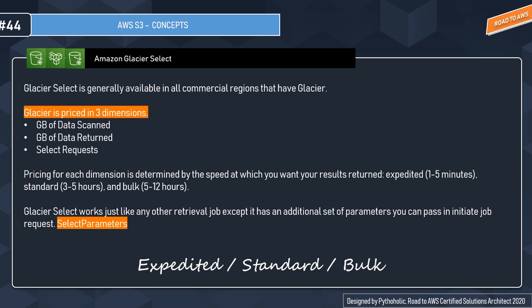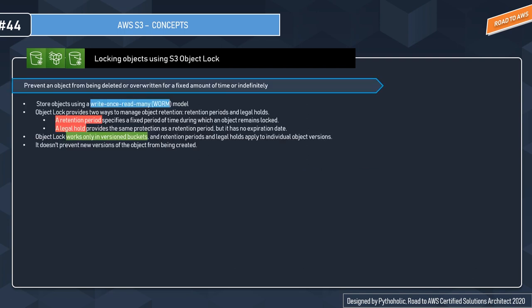In the exam, if they ask which type of Glacier to retrieve data rapidly, the option will be Expedited. If it's within three to five hours, it's Standard, and if more than that, it's Bulk. S3 Glacier Select works just like any other retrieval job except it has an additional set of parameters you can pass to initiate the job request.